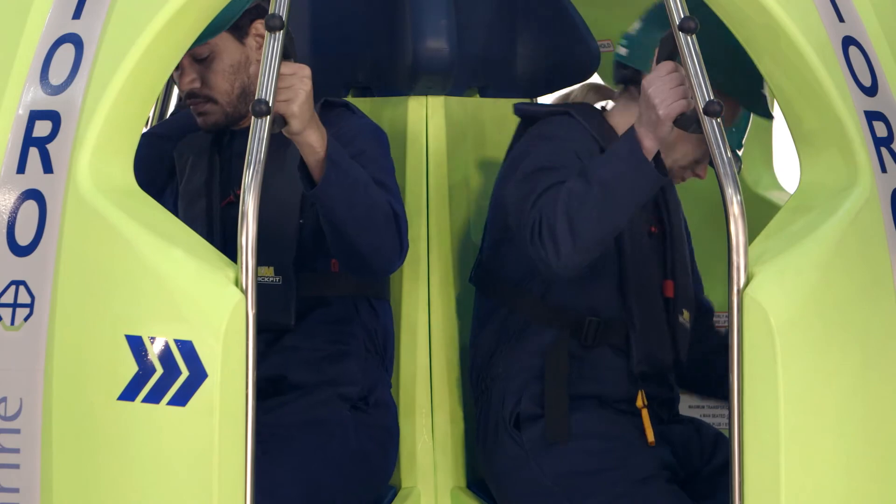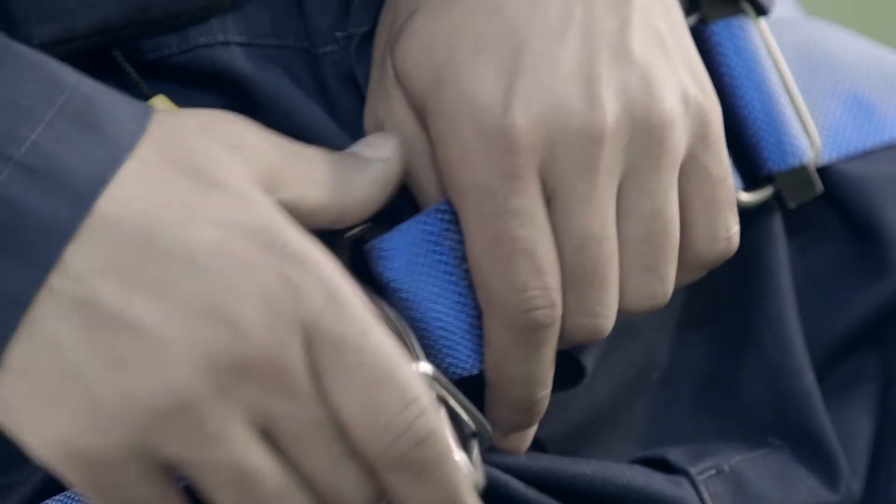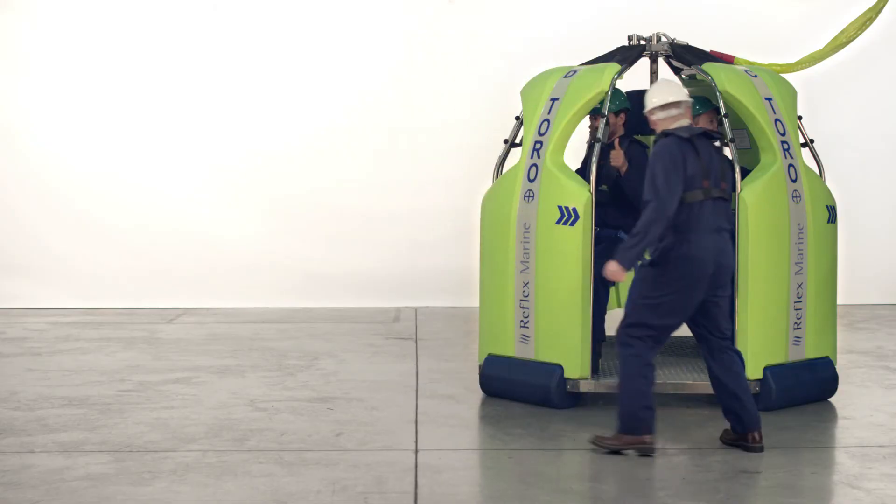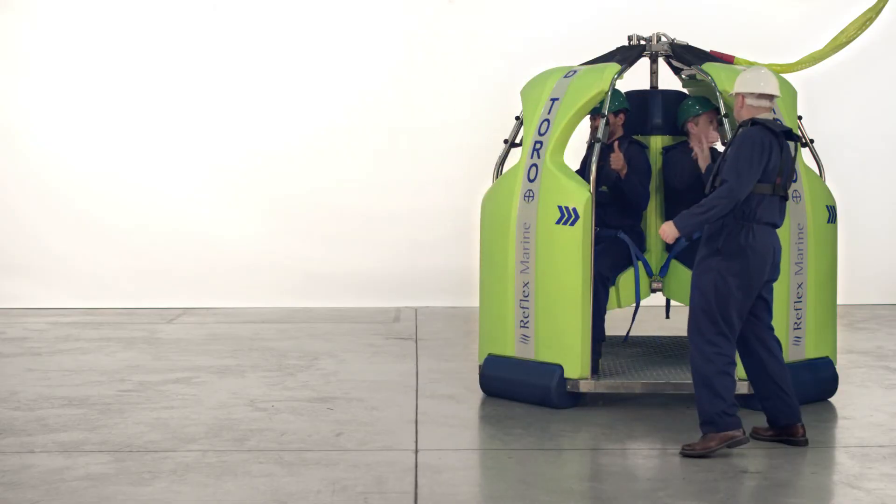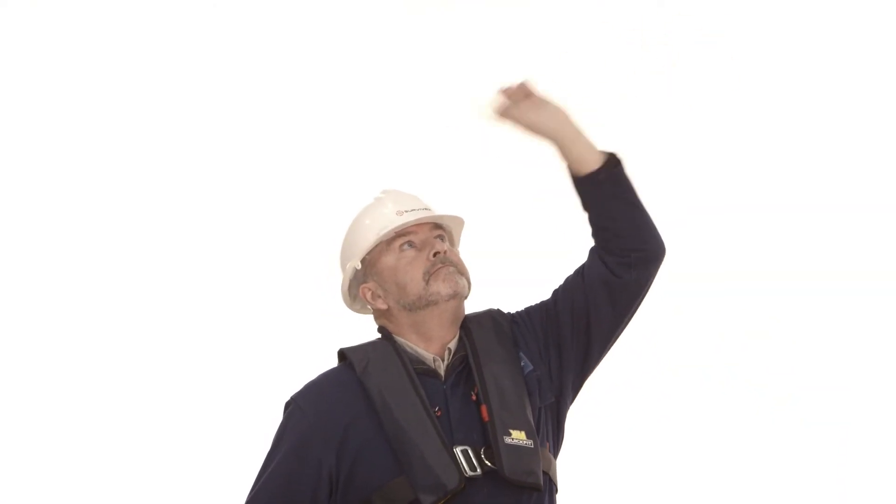The passengers should then fasten their harnesses and you should check that they are all properly secured. Once you are satisfied and ready for the lift signal to the crane operator to get the transfer underway.